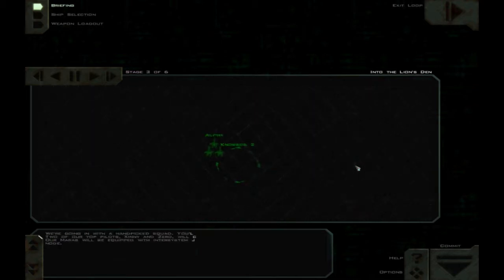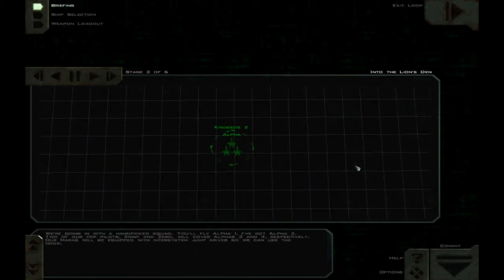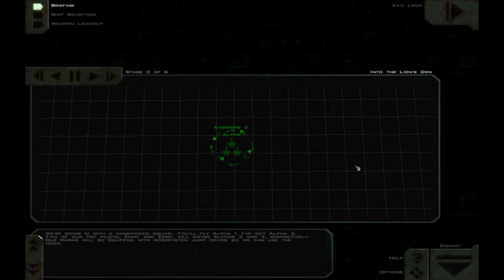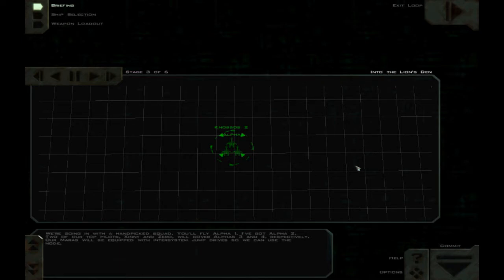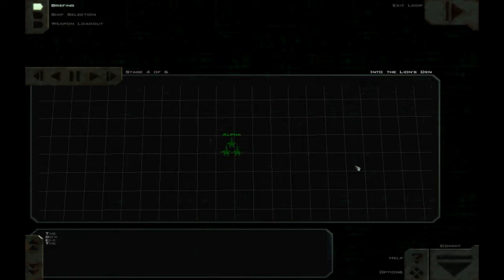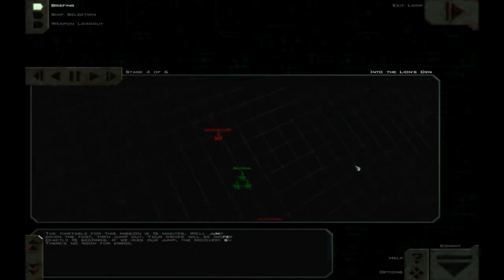We know how that turns out. We're going in with a hand-picked squad. You'll fly Alpha 1, I've got Alpha 2. Two of our top pilots, Zinni and Zero, will cover Alphas 3 and 4 respectively.